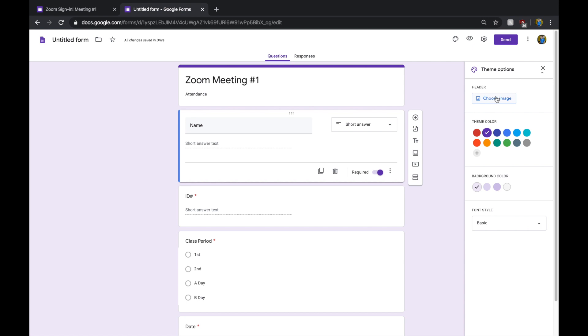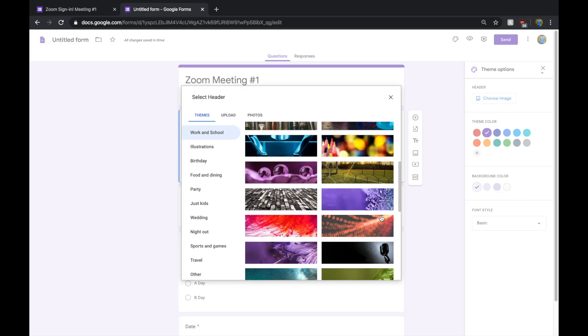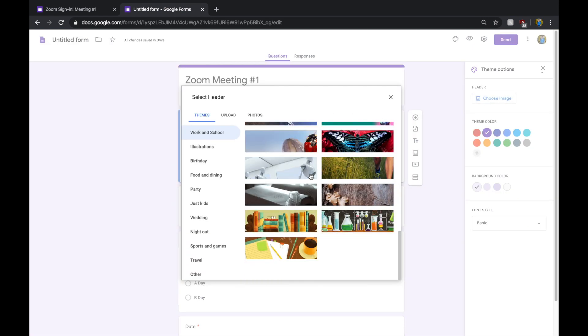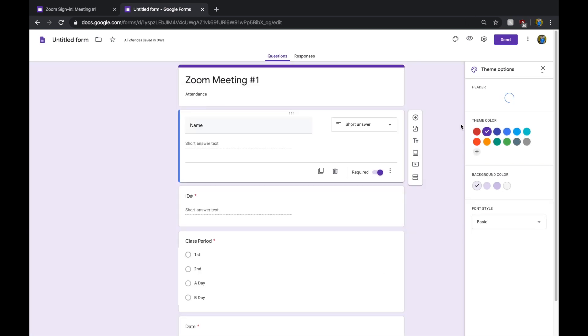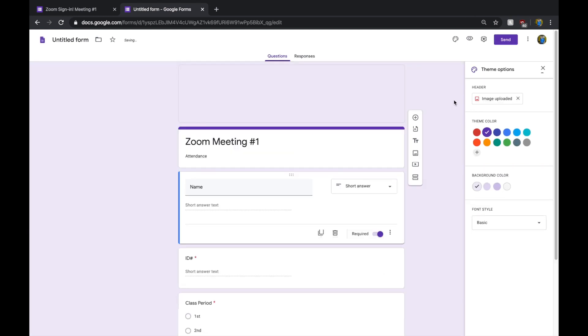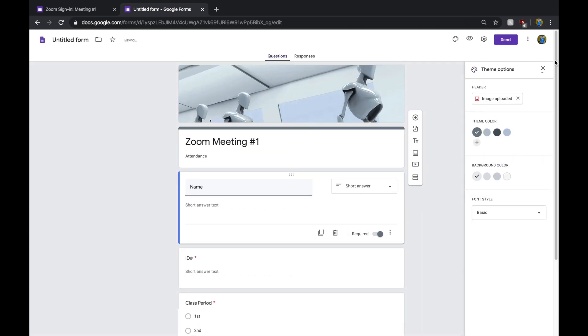You can go ahead and customize your theme. Choose an image. I sort of like this one because it goes with the virtual meeting theme. So, we insert it.